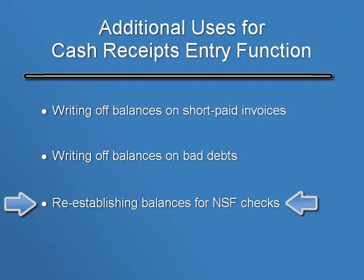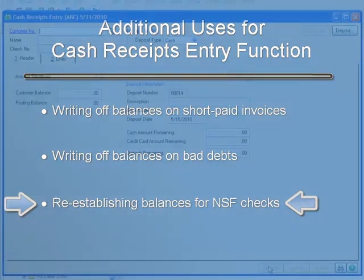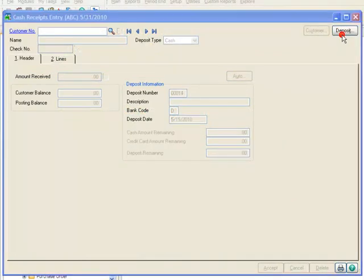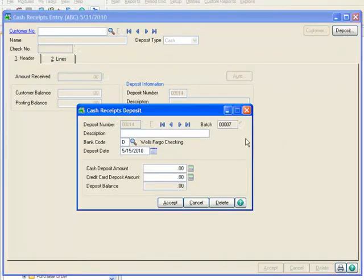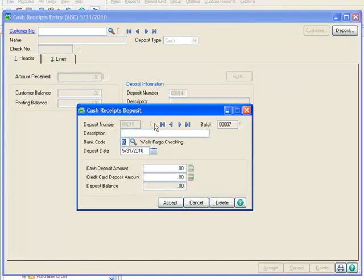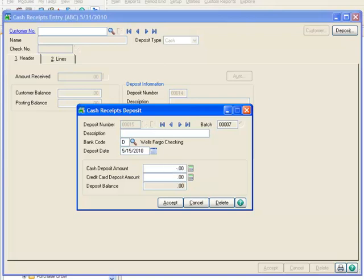In our third and final example, we're going to re-establish our balances for an NSF check by entering a negative cash receipt. To do this, we'll start a new deposit by clicking the Deposit button and cancel the current deposit information. We'll click the Next Number button and once again skip the Description field, accept the default bank code, and enter our deposit date of 5-15-2010. Now we'll enter a negative cash deposit amount of 1314.75.